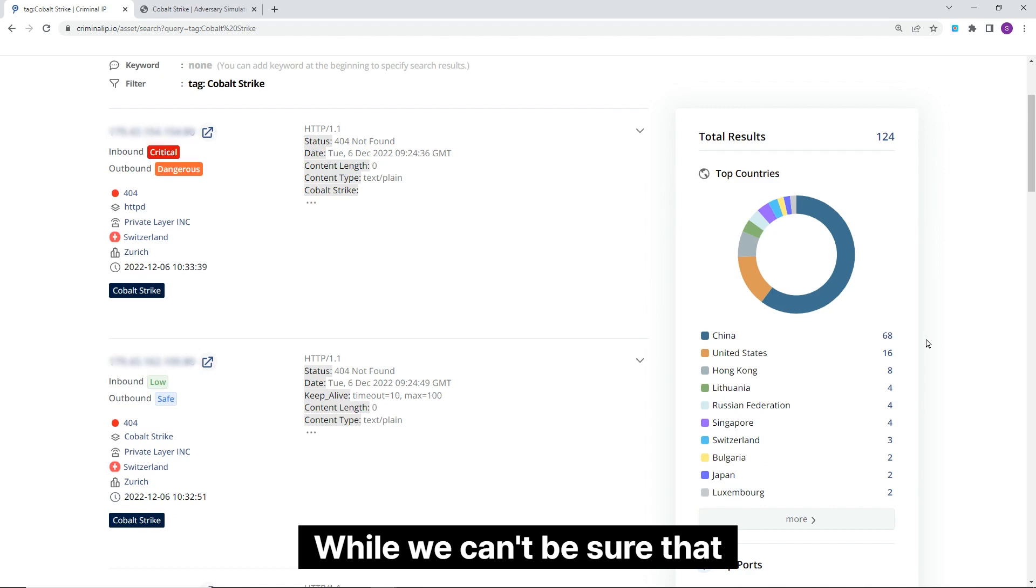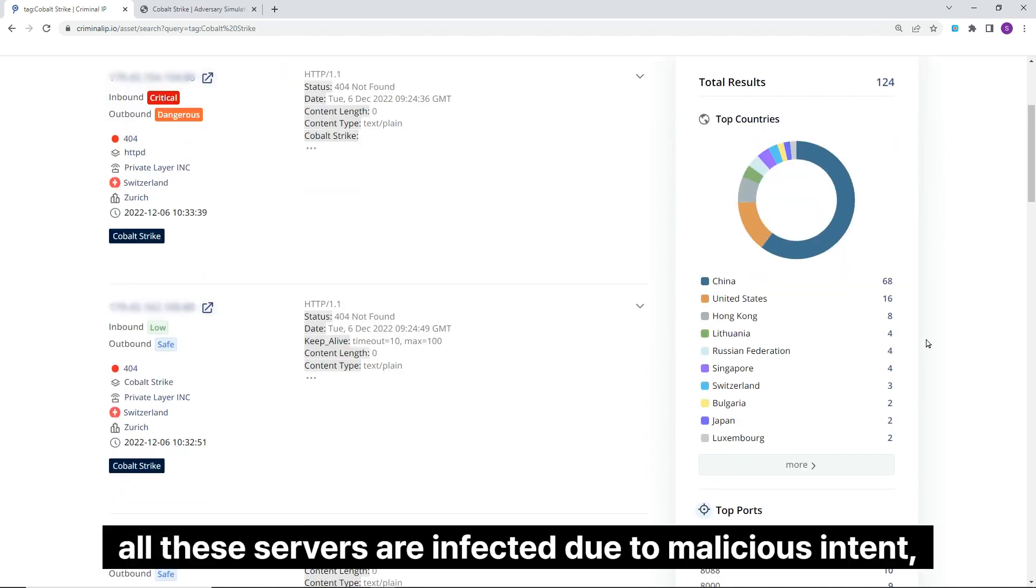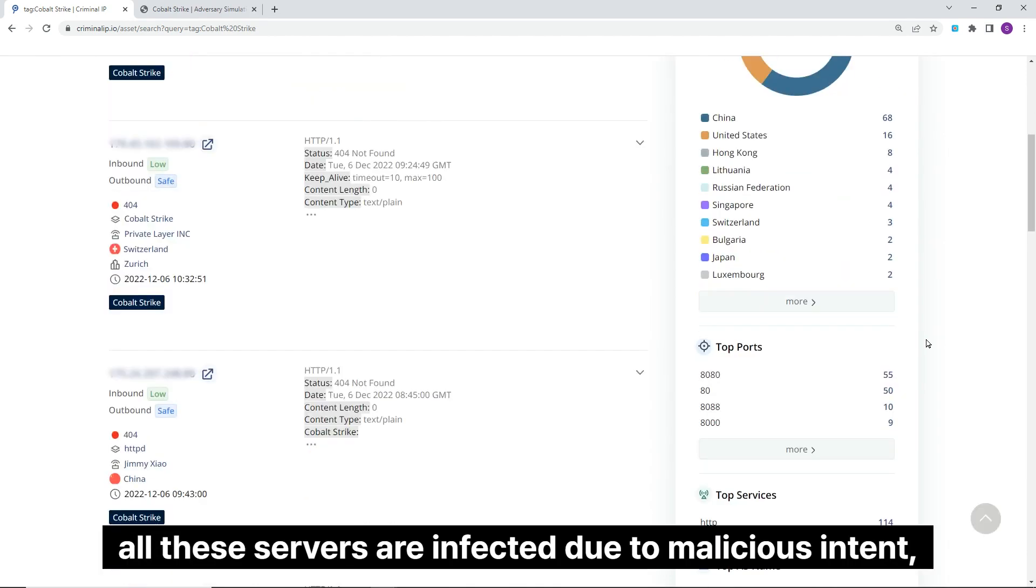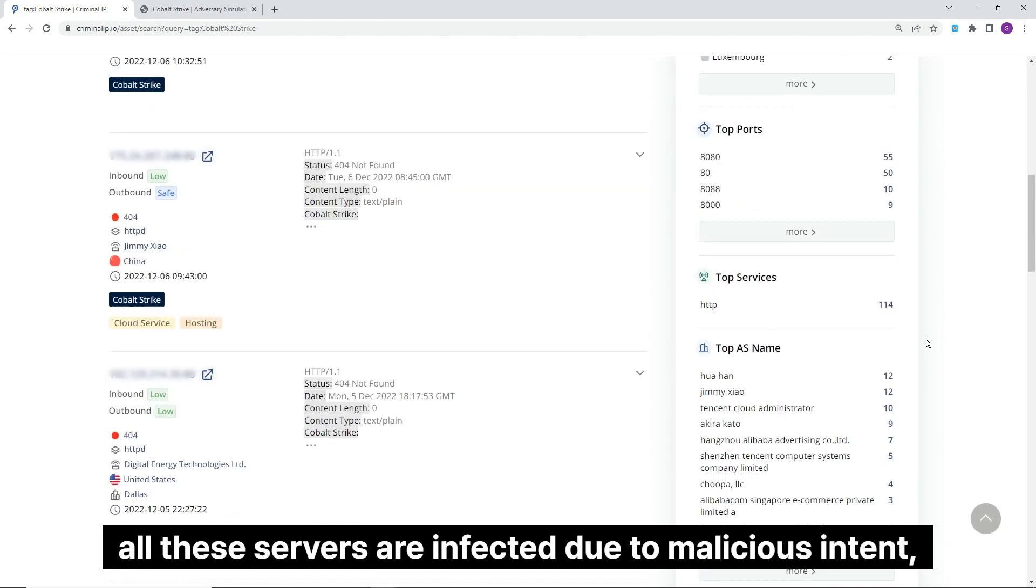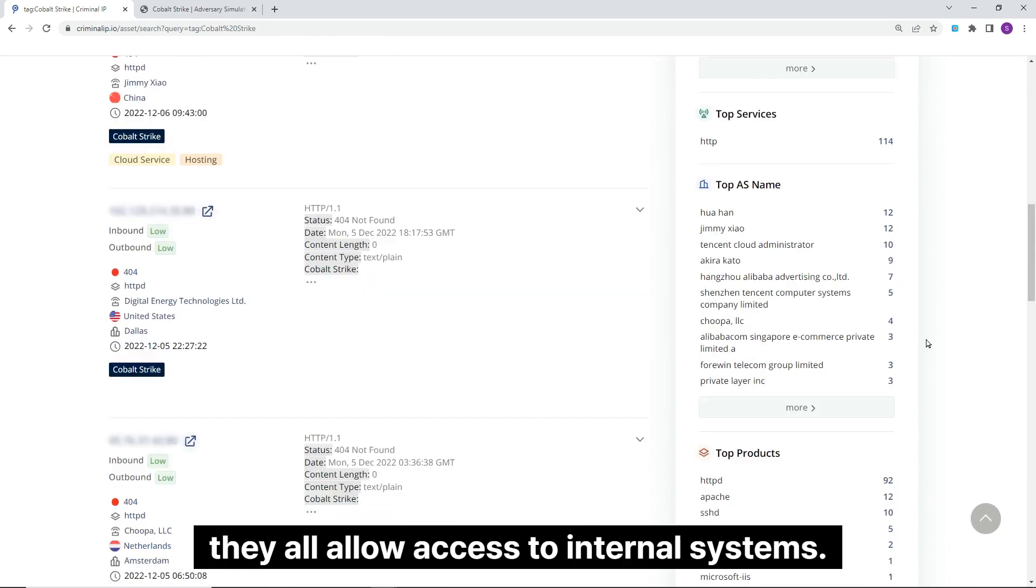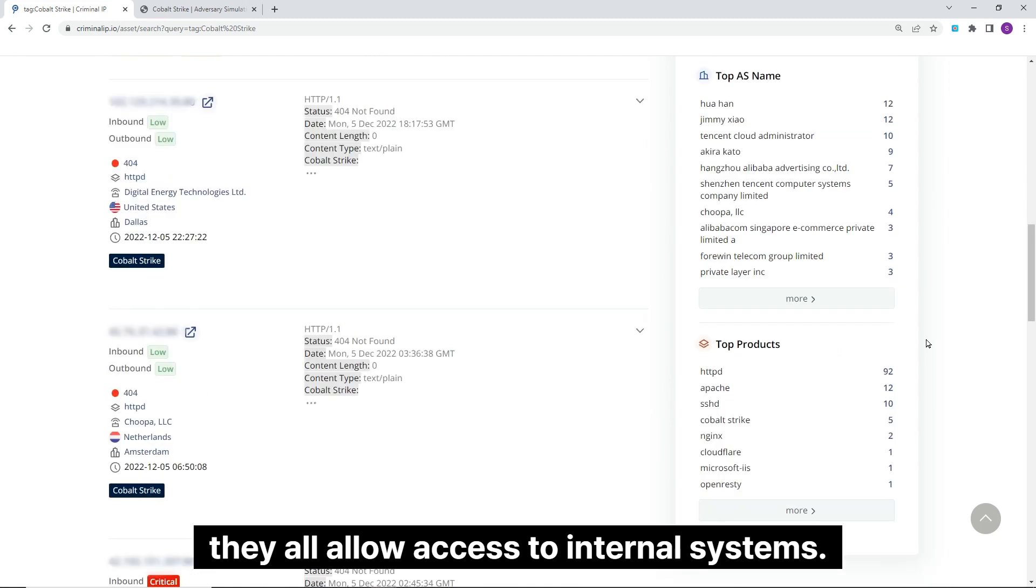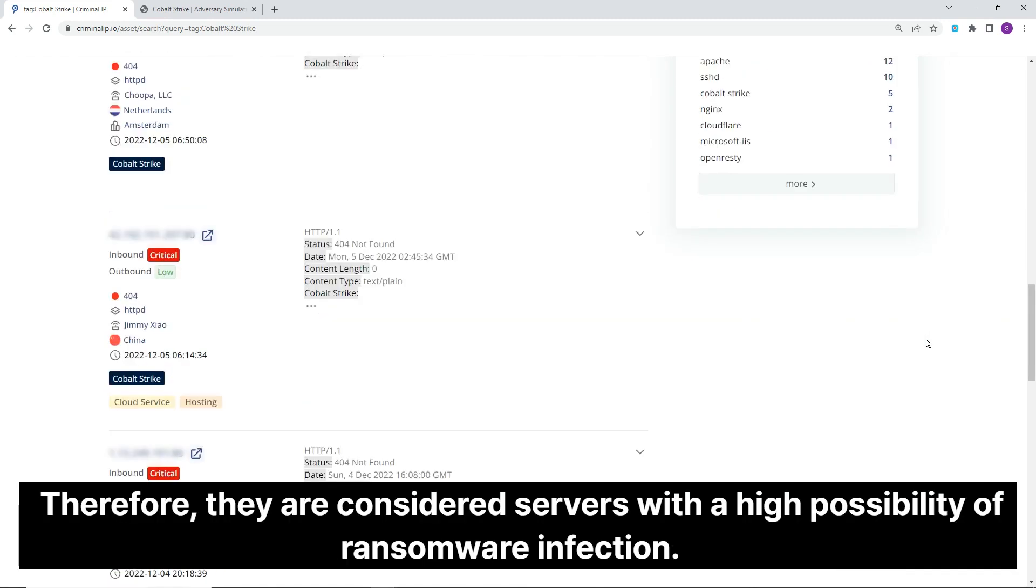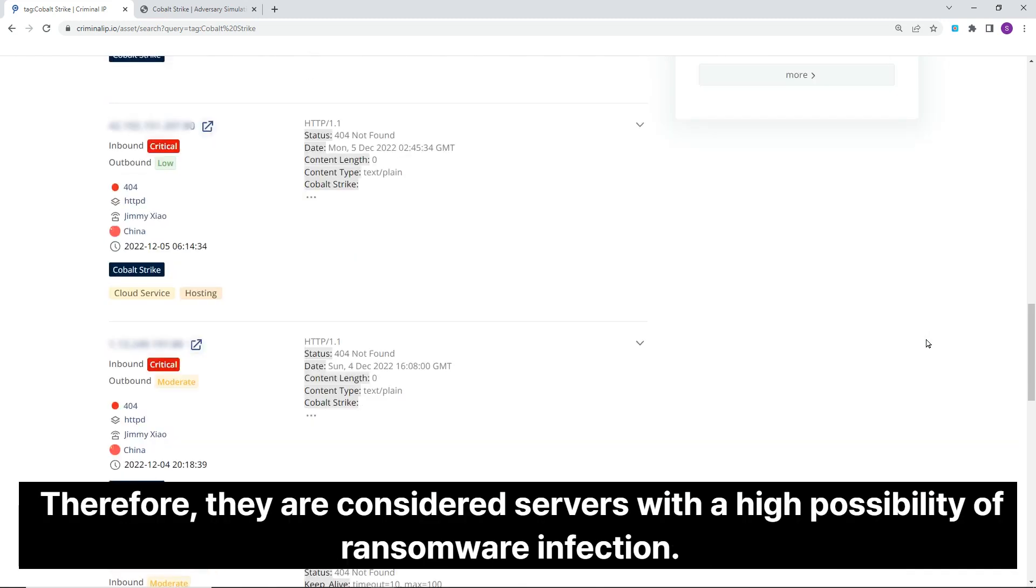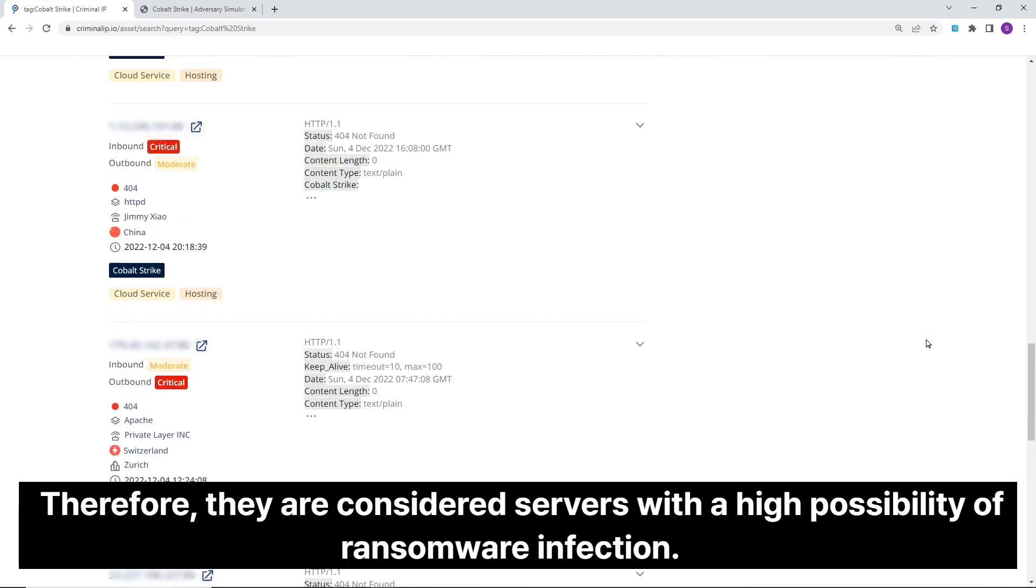While we can't be sure that all these servers are infected due to malicious intent, they all allow access to internal systems. Therefore, they are considered servers with a high possibility of ransomware infection.